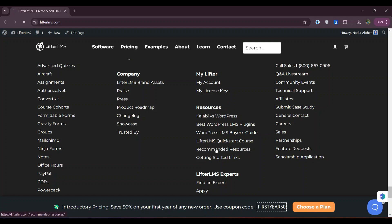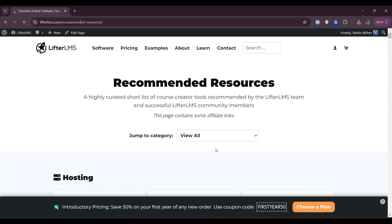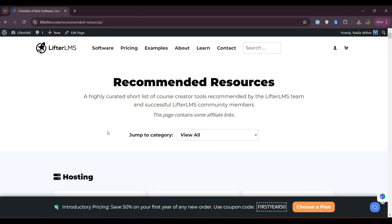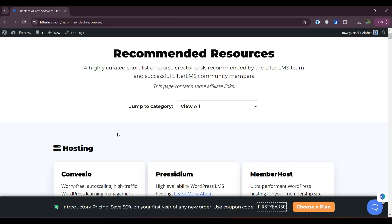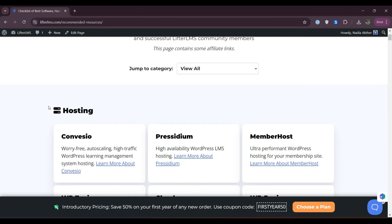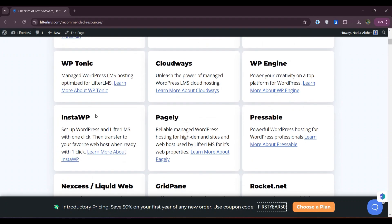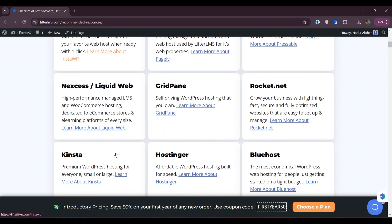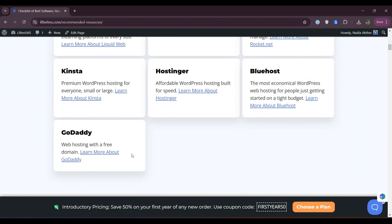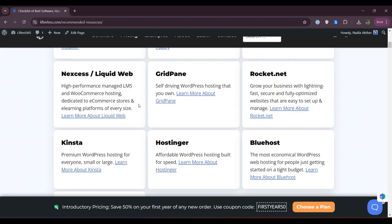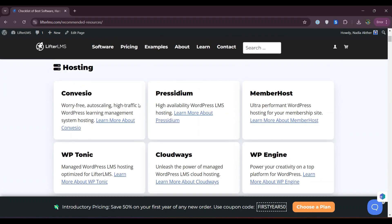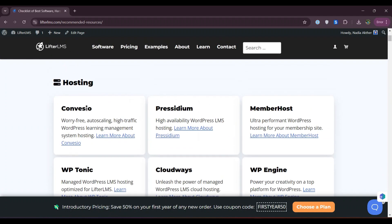From this page you can see all the recommended hosting, plugins, and other resources. In the first section, we have the hosting area. Here we have all our recommended hosting for Lifter LMS. We have a huge collection of recommended hosting.